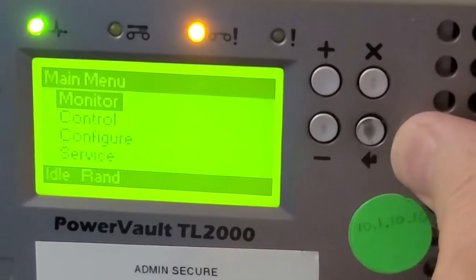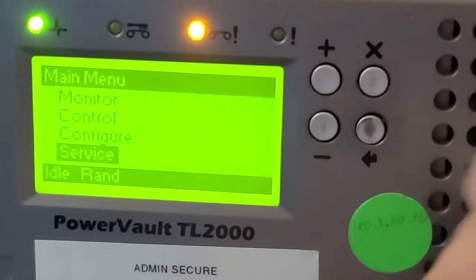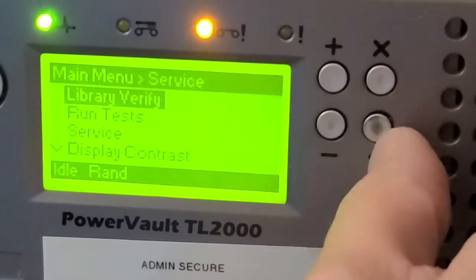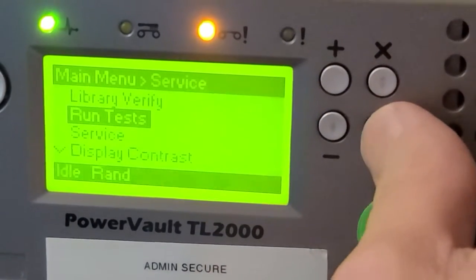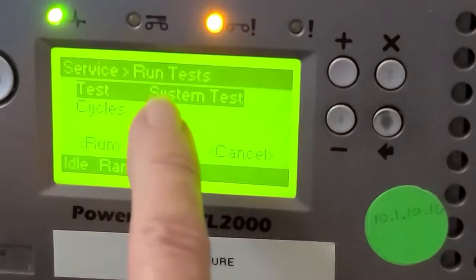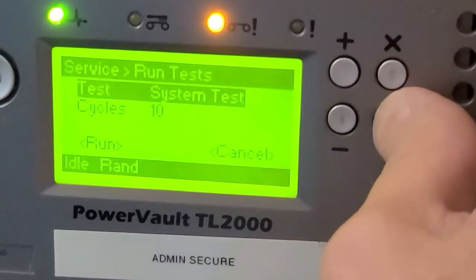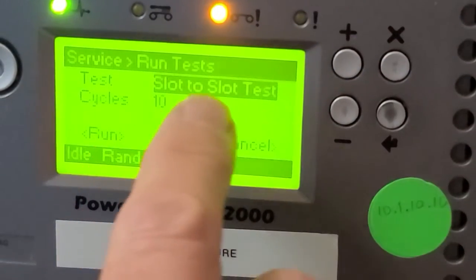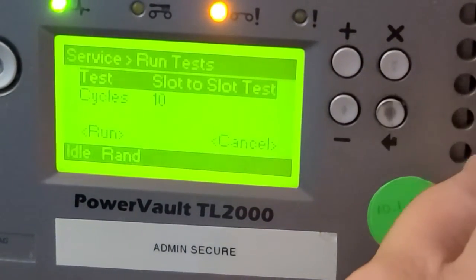Hit Enter. Arrow down to Service. Hit another Enter. Go down one to Run Tests. Hit another Enter. We now have the System Test selected. Hit an Enter there. Arrow down to the slot-to-slot test. Another Enter to accept that.